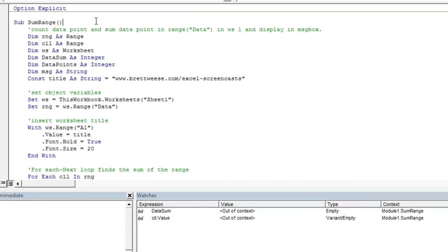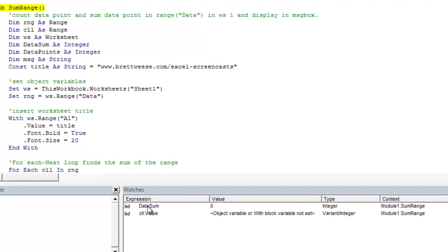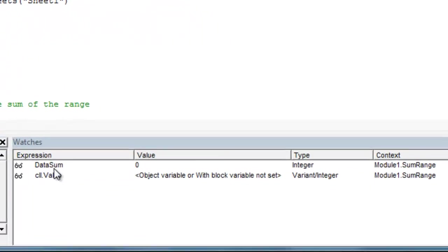So we're going to do that. We're just going to initialize the macro. And what you'll see when we initialize the data sum, because it is a data type, it will initialize to the default value or to the initialized value which is zero for data types.